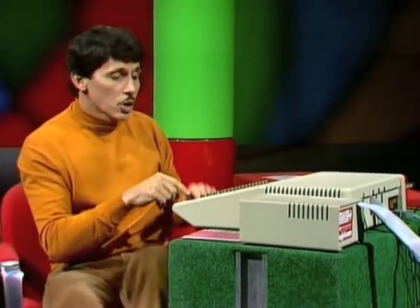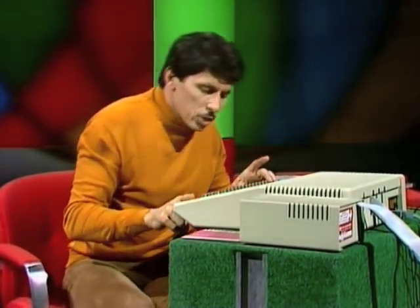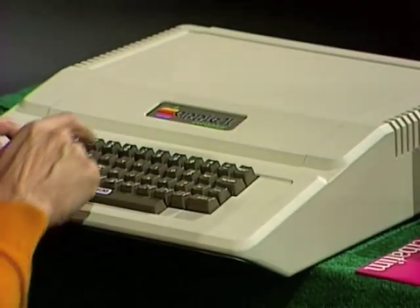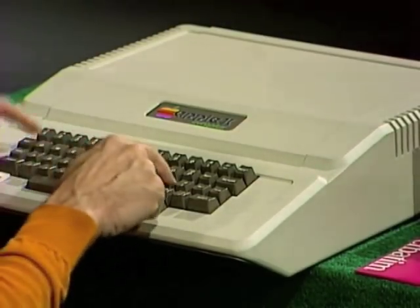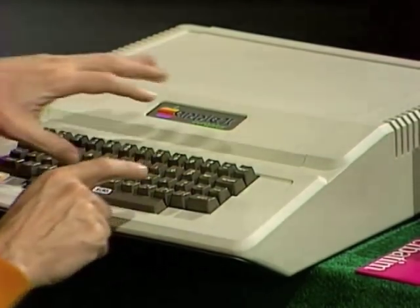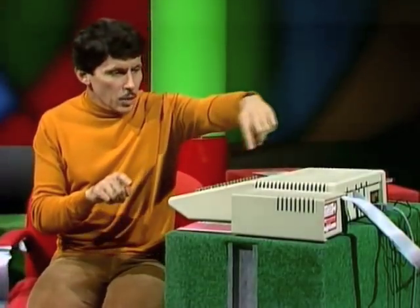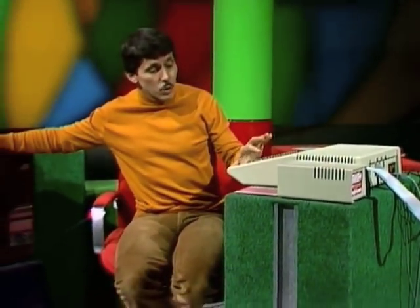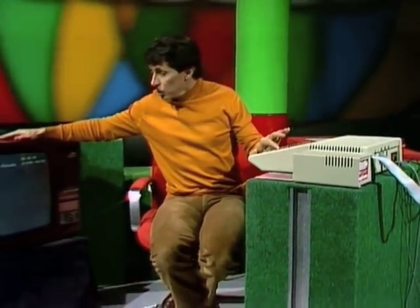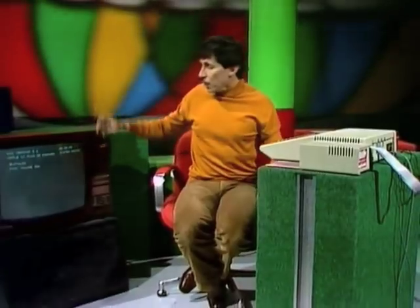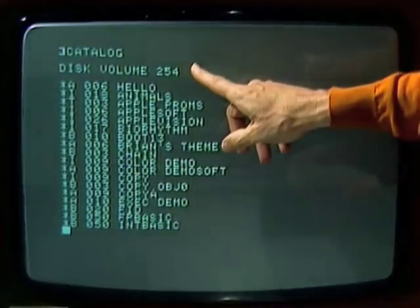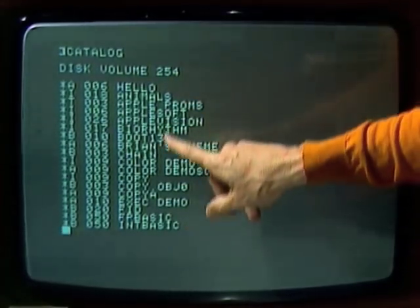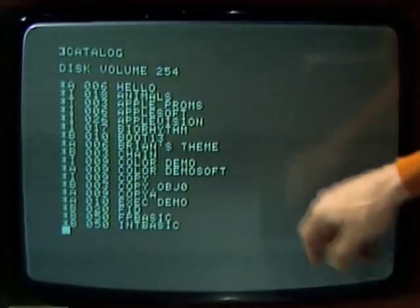Now, what can we play with the computer? Well, if I type the word catalog — C-A-T-A-L-O-G — a cable goes from the computer around to this television set here, and when I press the return button, up will come our catalog. It gives us a whole list of games and other things that we can do with the computer.